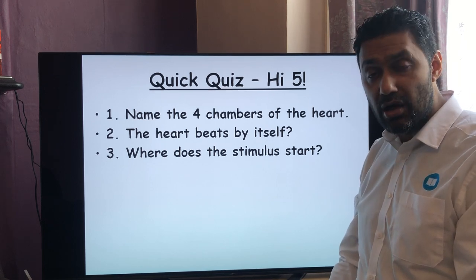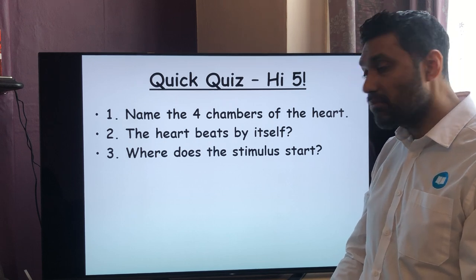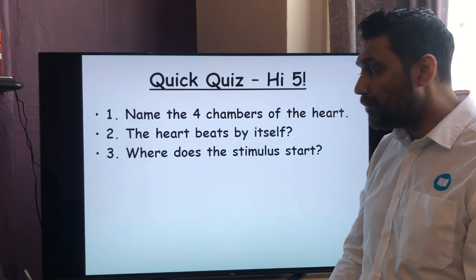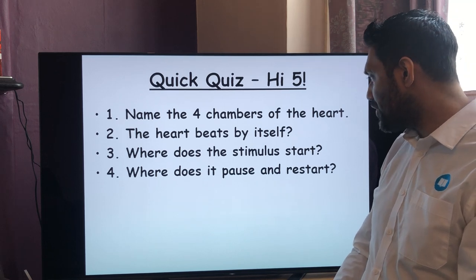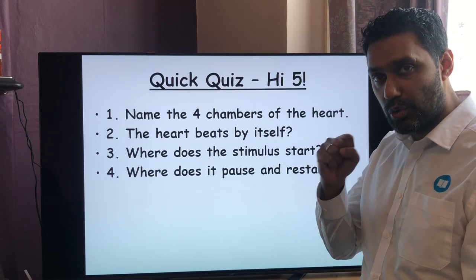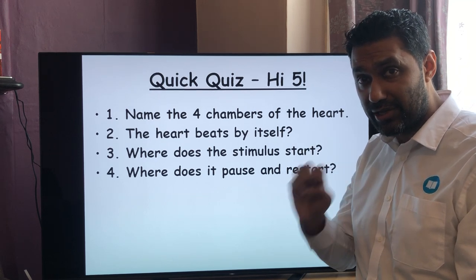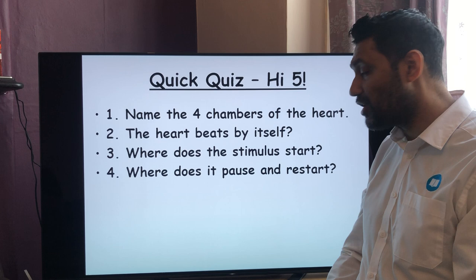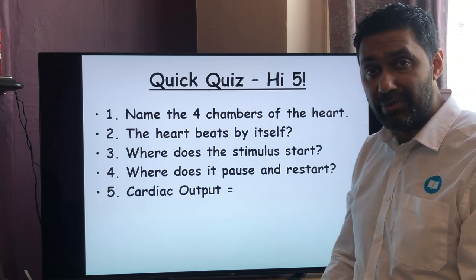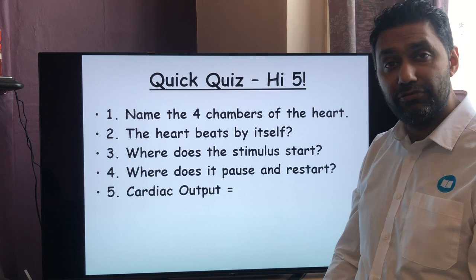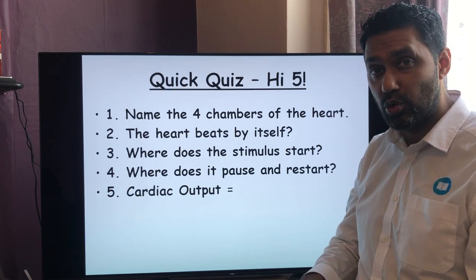Number three: where does the stimulus start for heart contraction? Number four: where does it pause and restart? So the electrical activity spreads throughout the heart, there's a very slight pause, and then it restarts in the middle of the heartbeat. And the last one: can you remember the formula for cardiac output? Press pause, check your answers, and we'll go through them now.